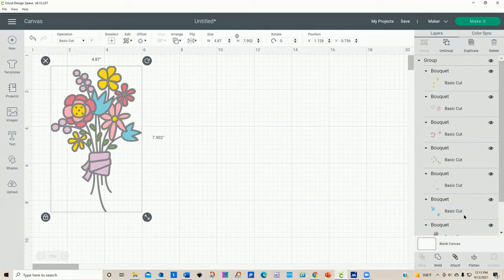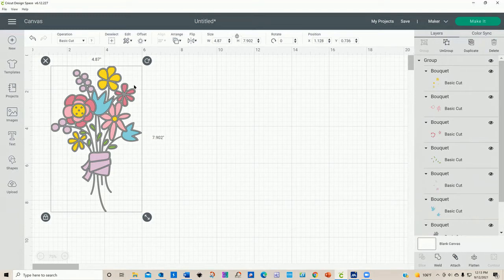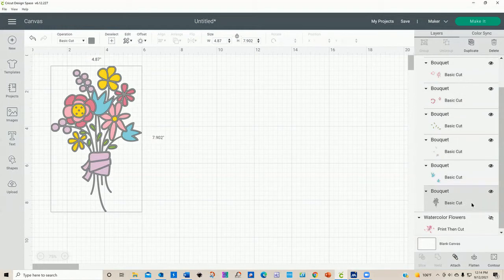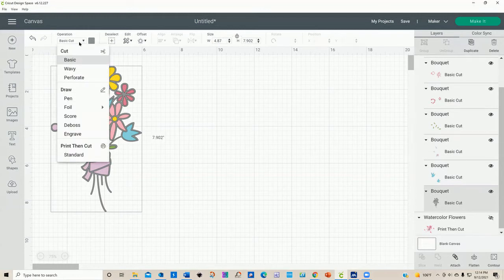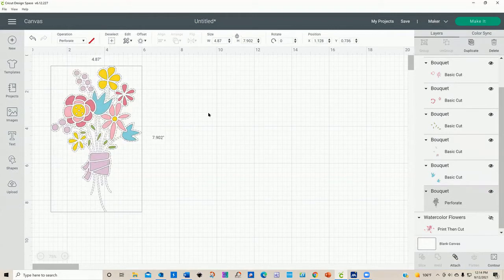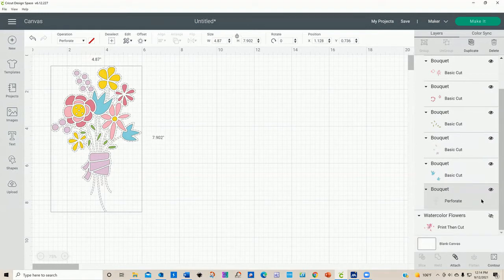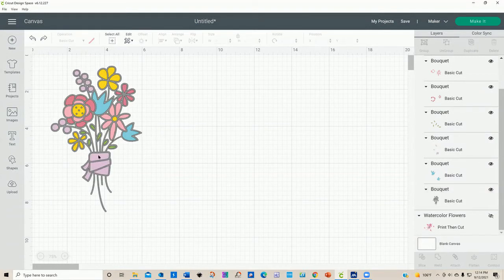You also have the ability to duplicate any of your selected items or delete them here. The layers panel tells you what the operation is of each layer, but if you wanted to change that, you can. Just select a layer — this gray part right here — and you can change it. I have the Maker selected so I have a lot of different operations to choose from. For instance, if I really wanted to change it to perforate, I can do that. Now look at my layers panel — it tells me I have basic cut, and I have perforate. Let's undo that.